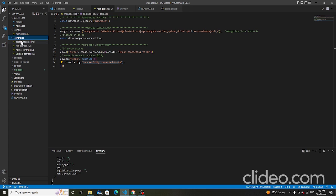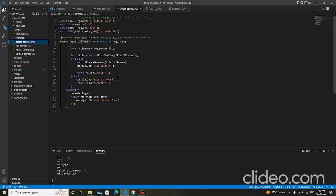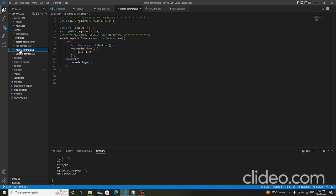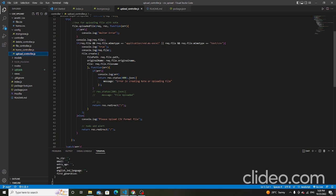This is the controller folder. The delete controller handles deleting uploaded files, exporting a function for the delete route. The file controller exports a function for the view route — clicking an uploaded file shows the data using the file controller. The home controller is used to register the home route. The upload controller is used to upload a file after clicking submit on the home page.